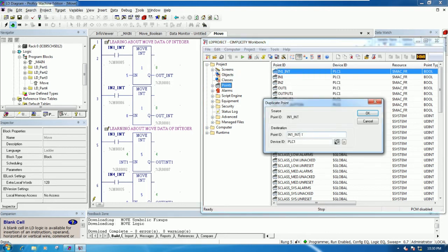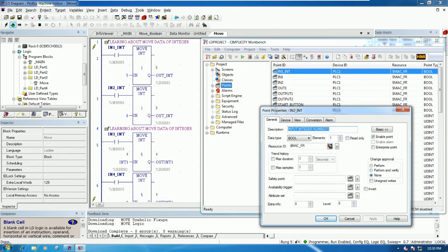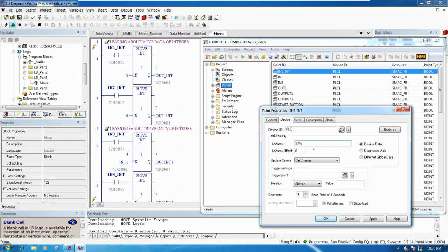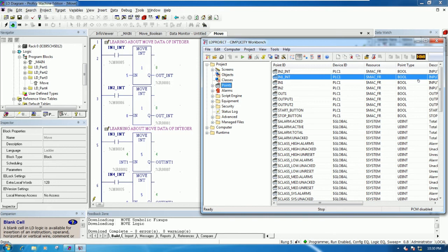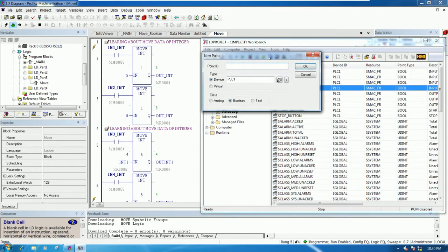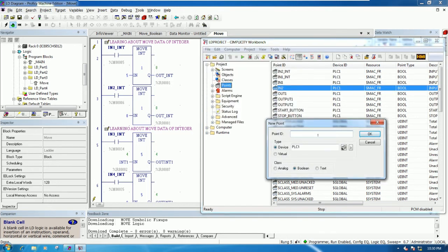Duplicate the point and just change the name to 'into integer', then go here and change this to the device with person number six. One more for output — the output we cannot duplicate because the data type is boolean, so we click New and create an output integer.